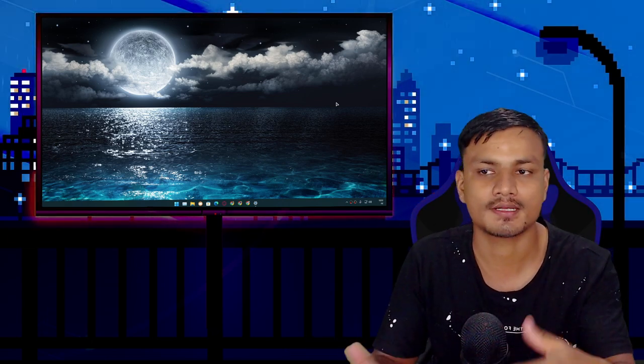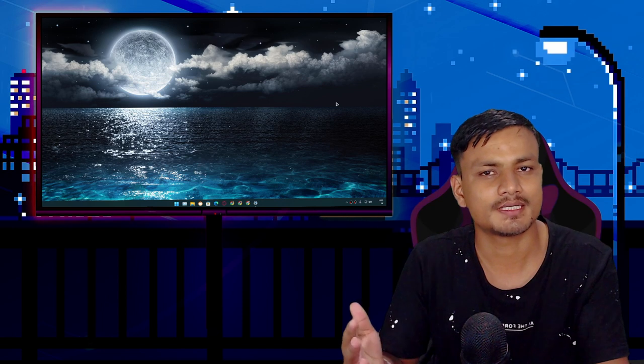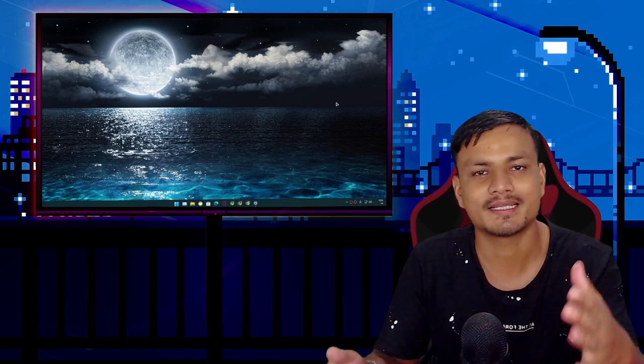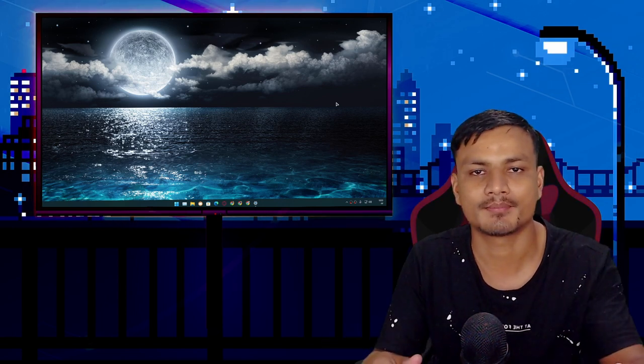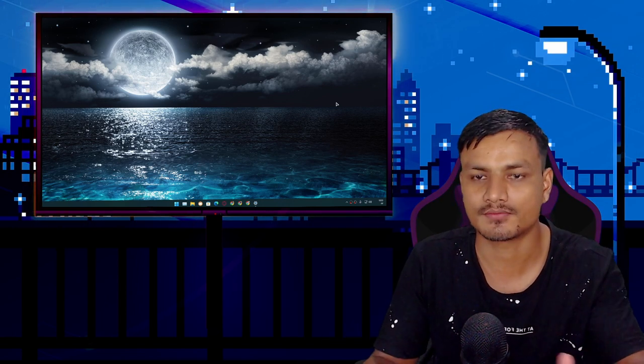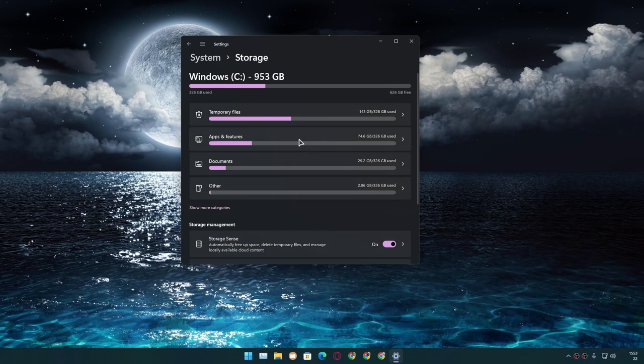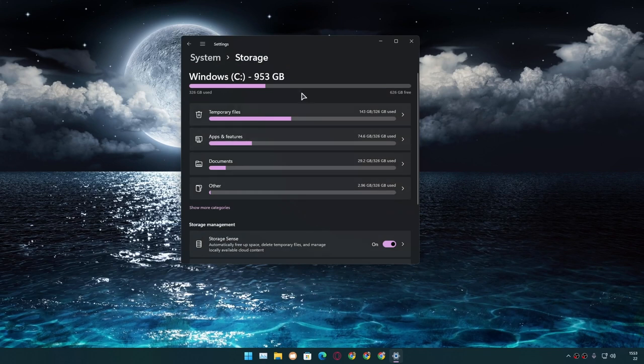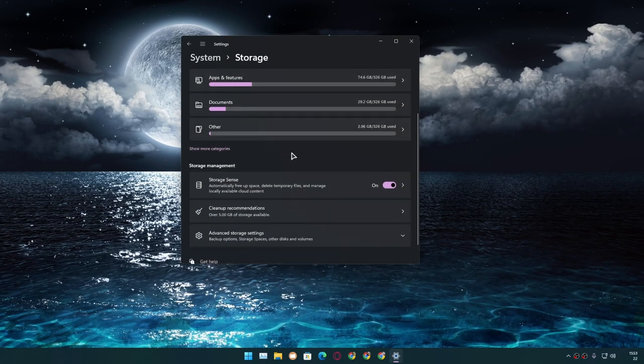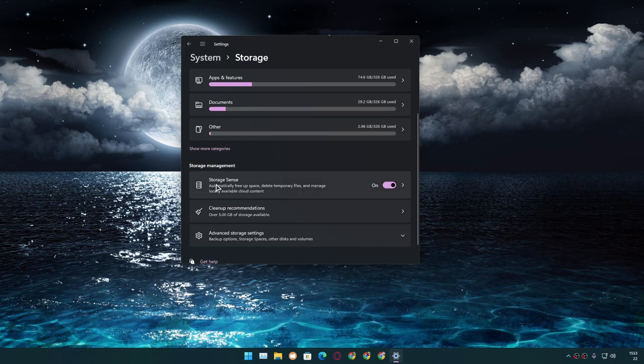If you use Windows 10 or 11, you don't actually necessarily need PC cleaning software. If you go to the Settings, then System and Storage, here we have one option called Storage Sense.